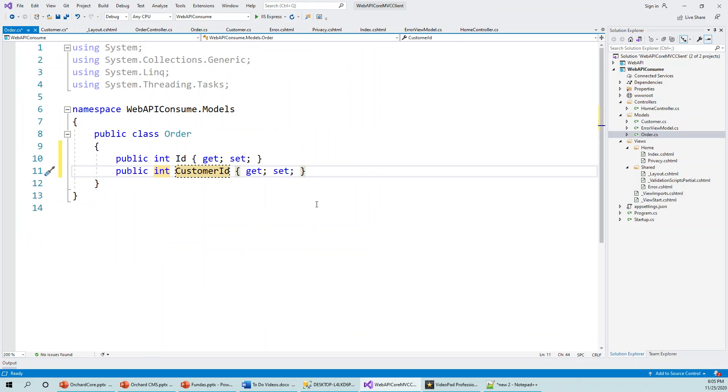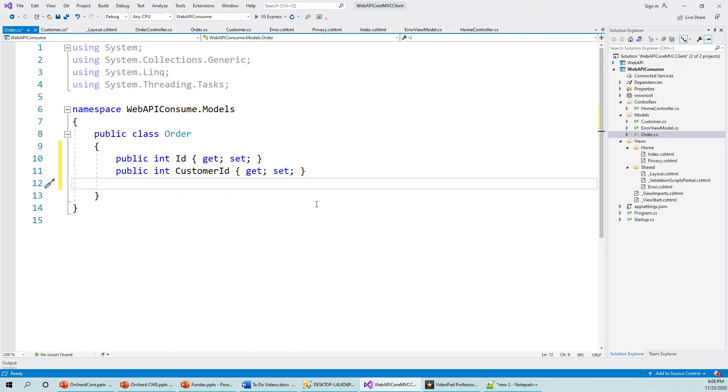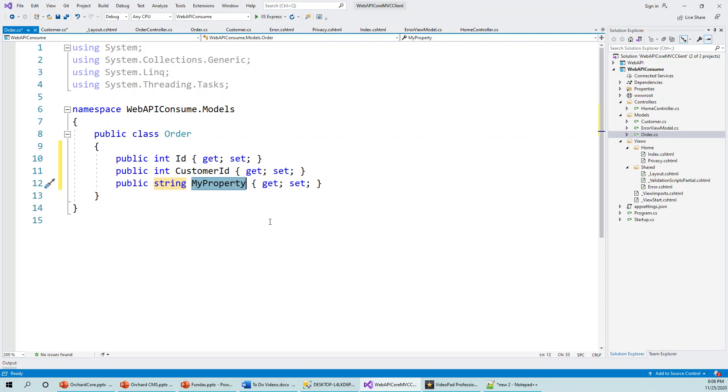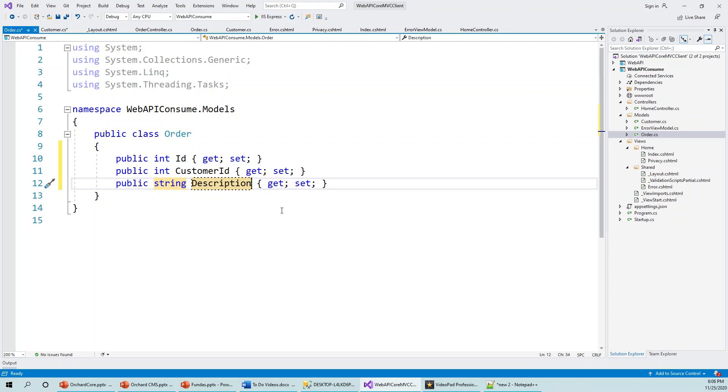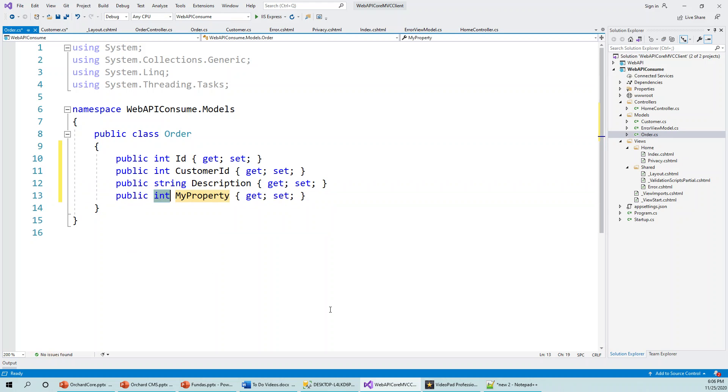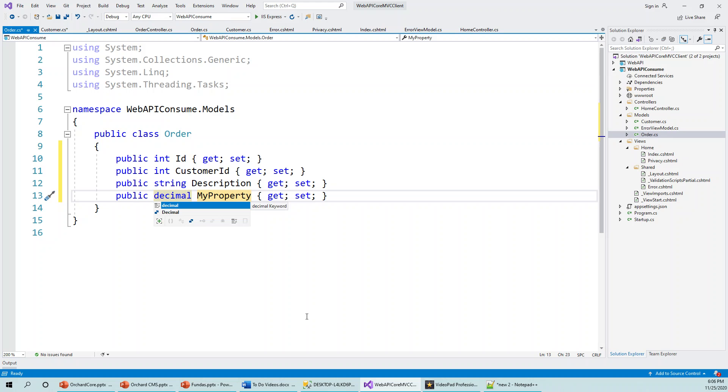So Description was another nvarchar, which is equivalent to string, and Order Cost is money. nvarchar as opposed to varchar simply imparts localization—globalization and localization we're talking about—but varchar is also all right if you would like to give in the SQL data type. So public string Description, and the final one is Order Cost, which is of type money. So money, the nearest equivalent is decimal, so public decimal Order Cost.